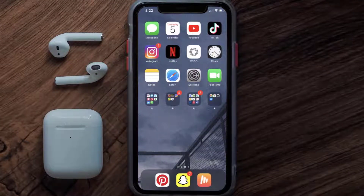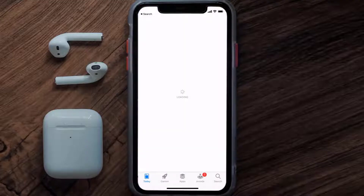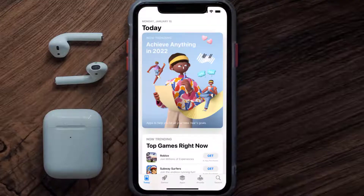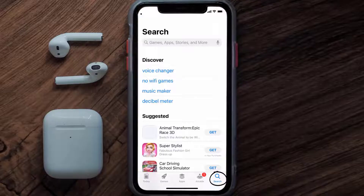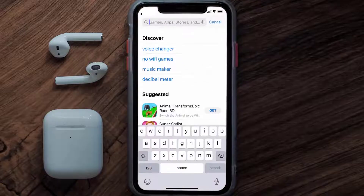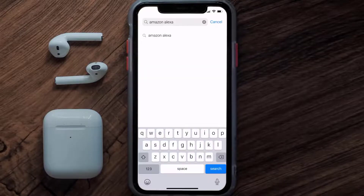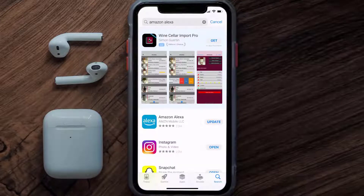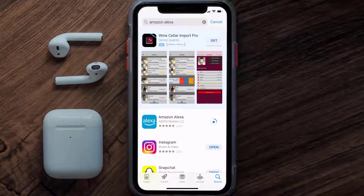You need to make sure you're running the latest version of the app. Open up the App Store on your device and tap on the search icon in the bottom right corner. Search for the Alexa mobile app, and if you see an update button next to the app name, simply tap on it to update to the latest version.